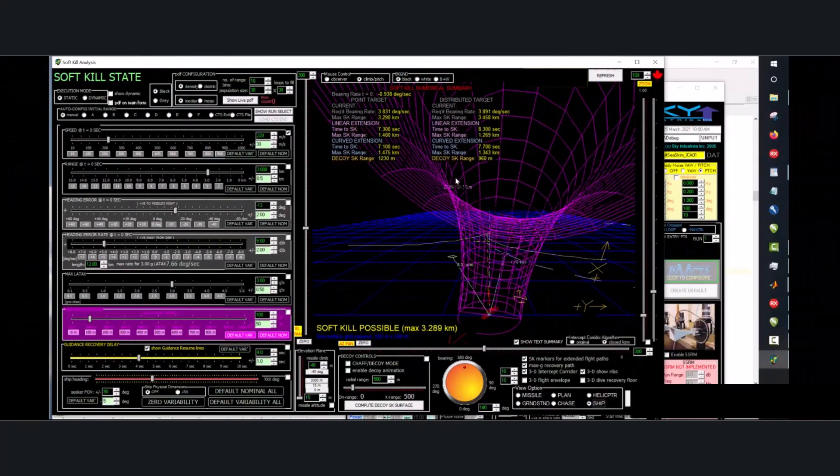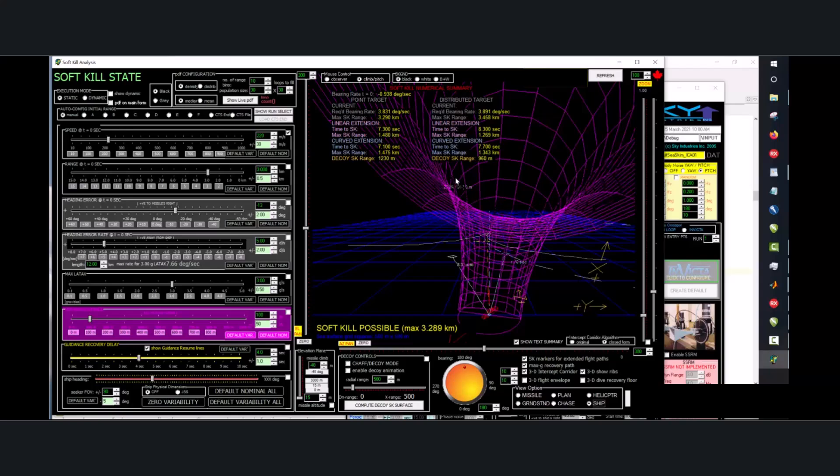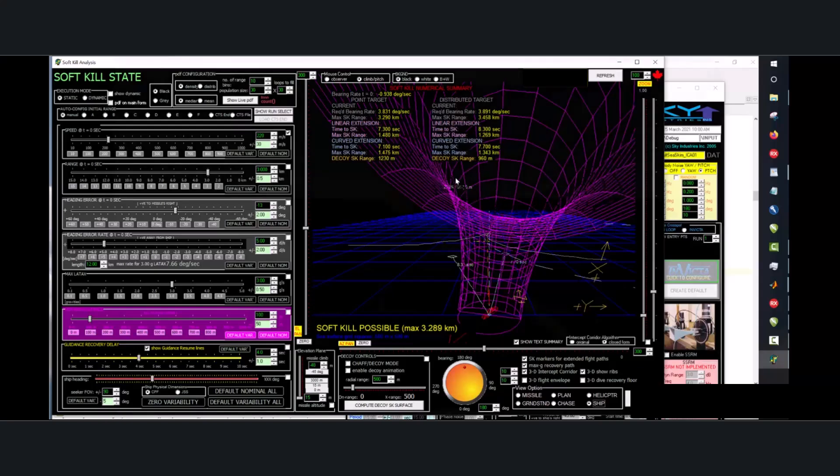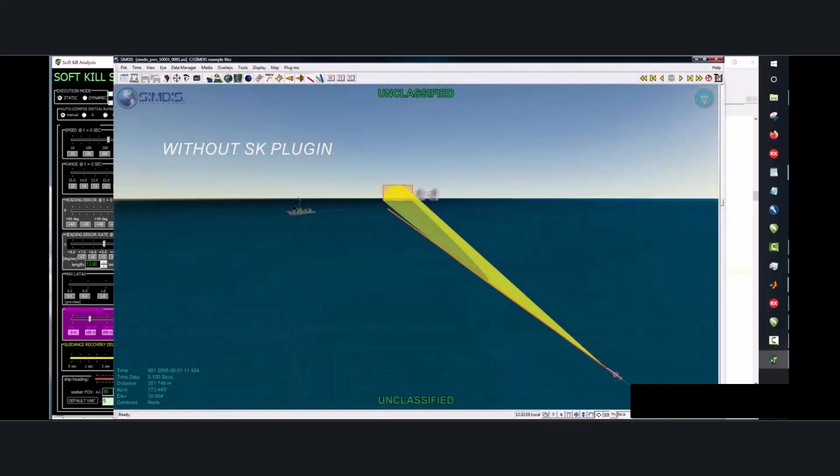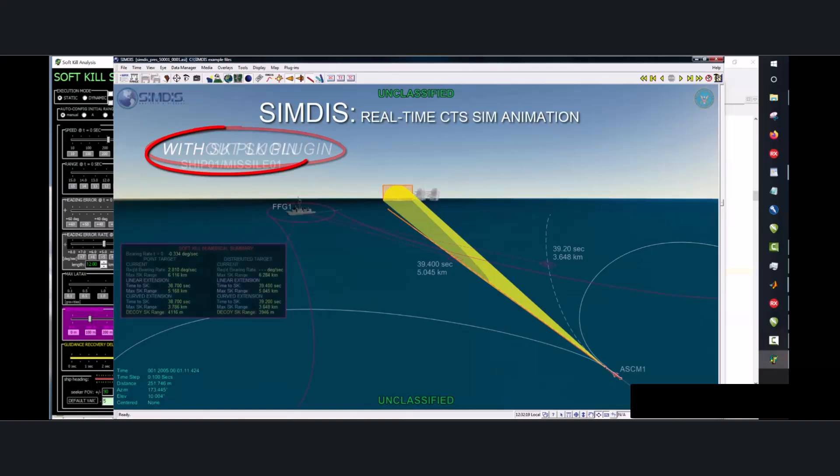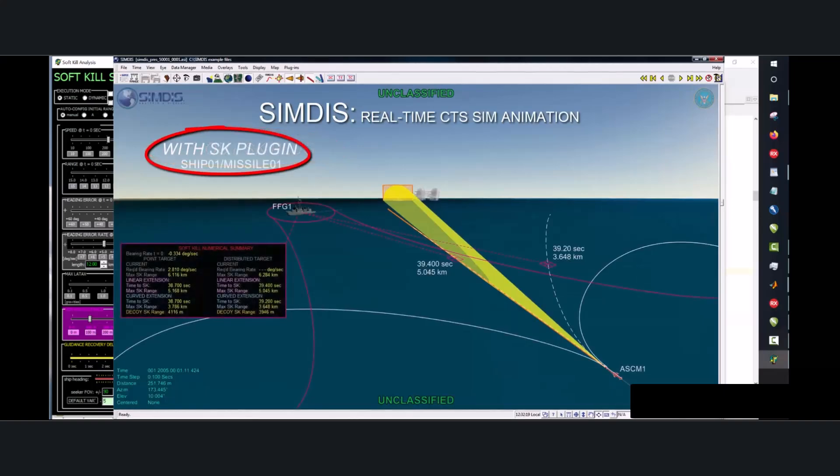This needs to be in SIMDIS and Tom Perry had it 92% done and then everything stopped. So can you imagine having that in SIMDIS? SIMDIS is what we see when we go to CTS. It's a big beautiful thing.